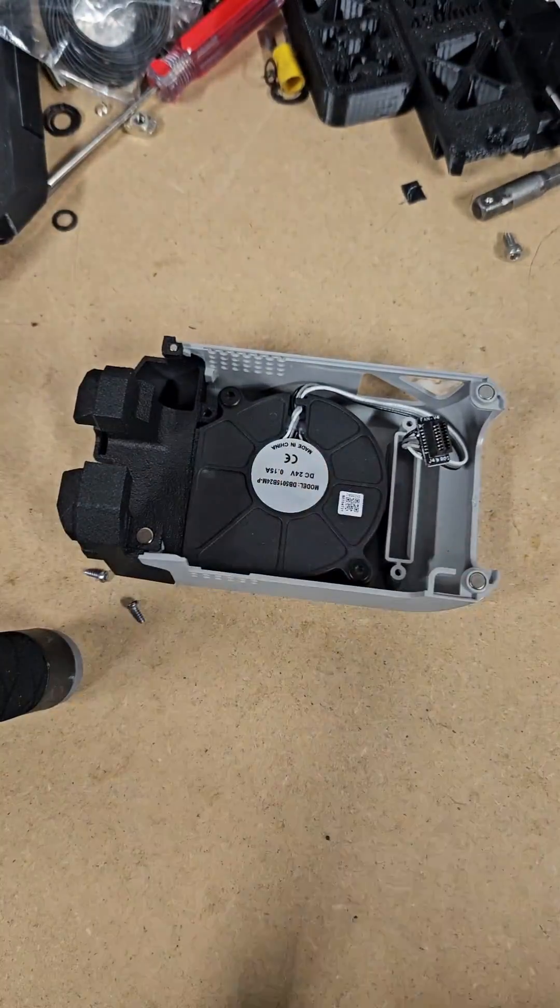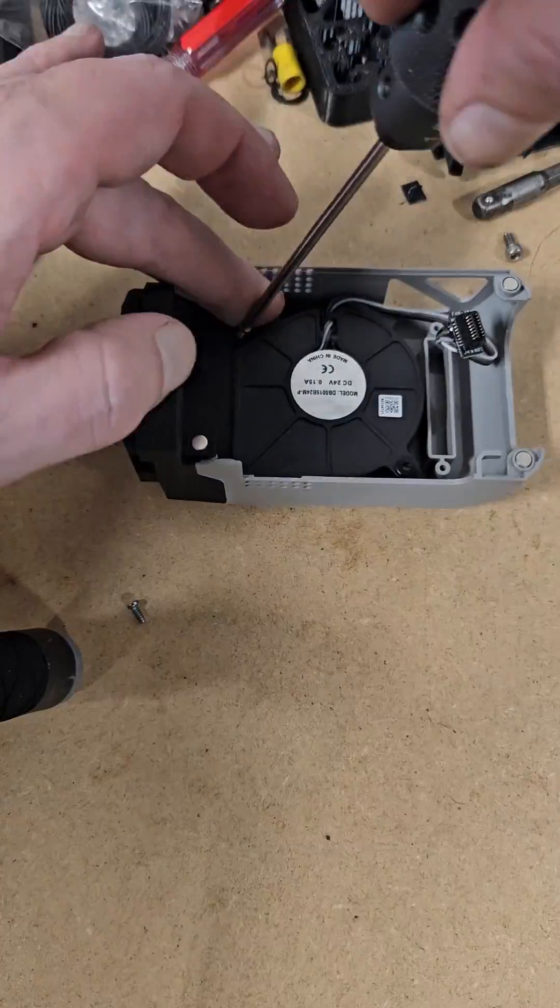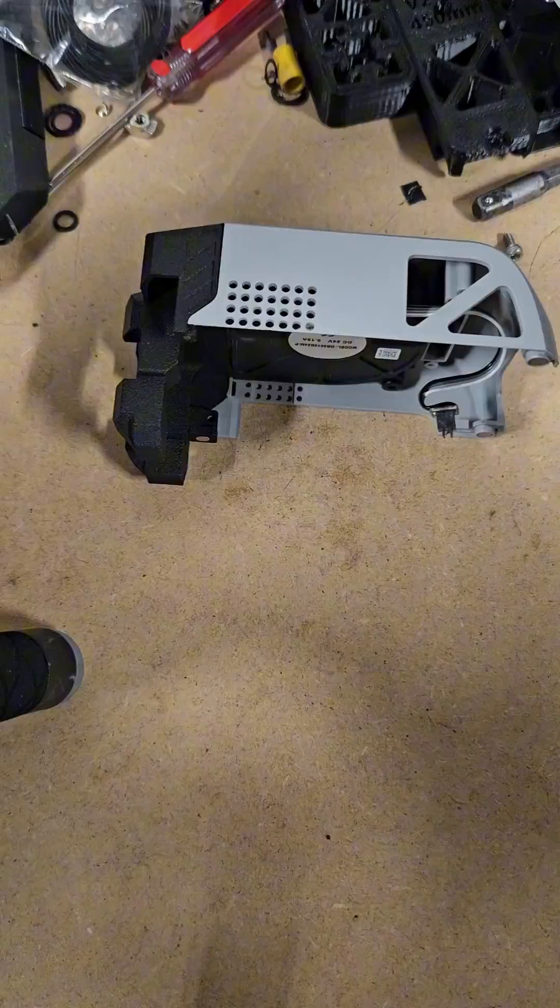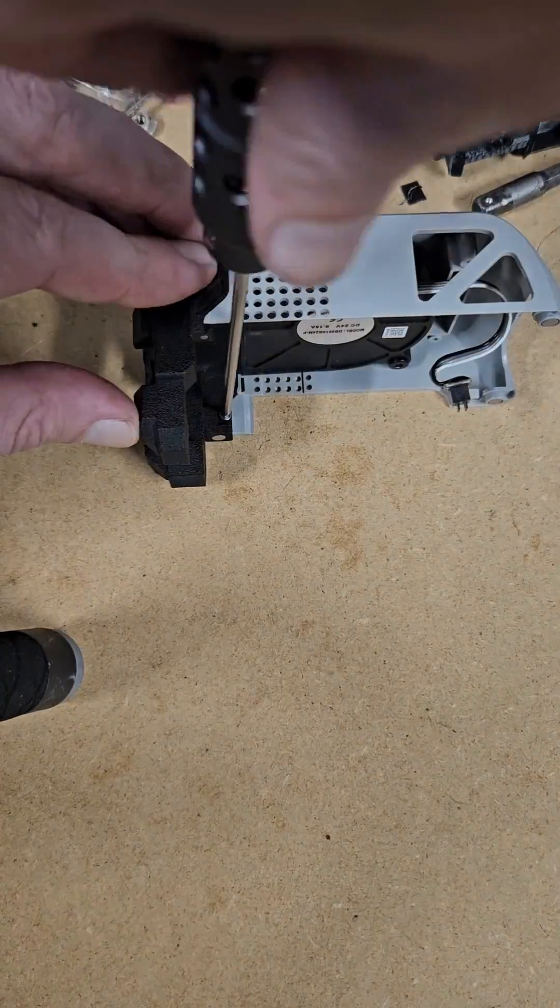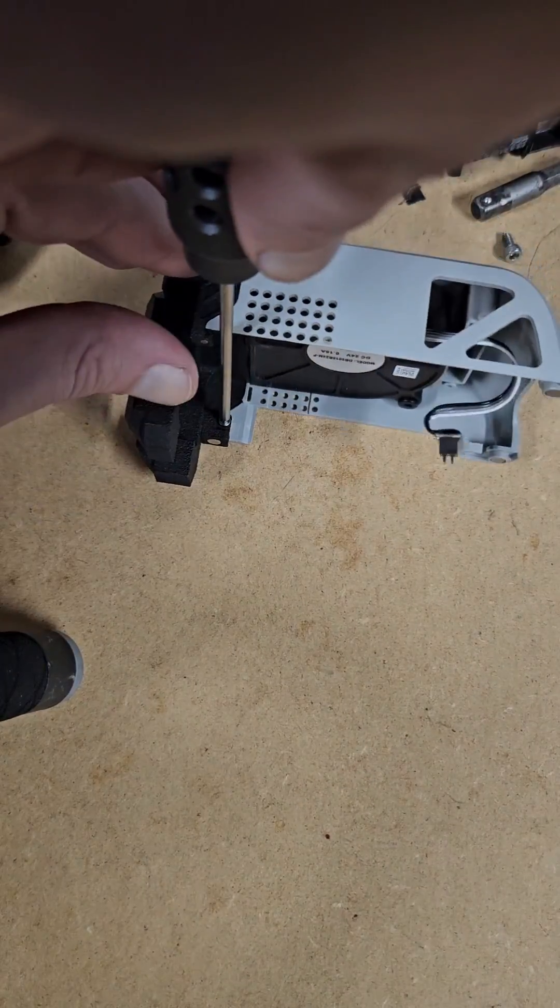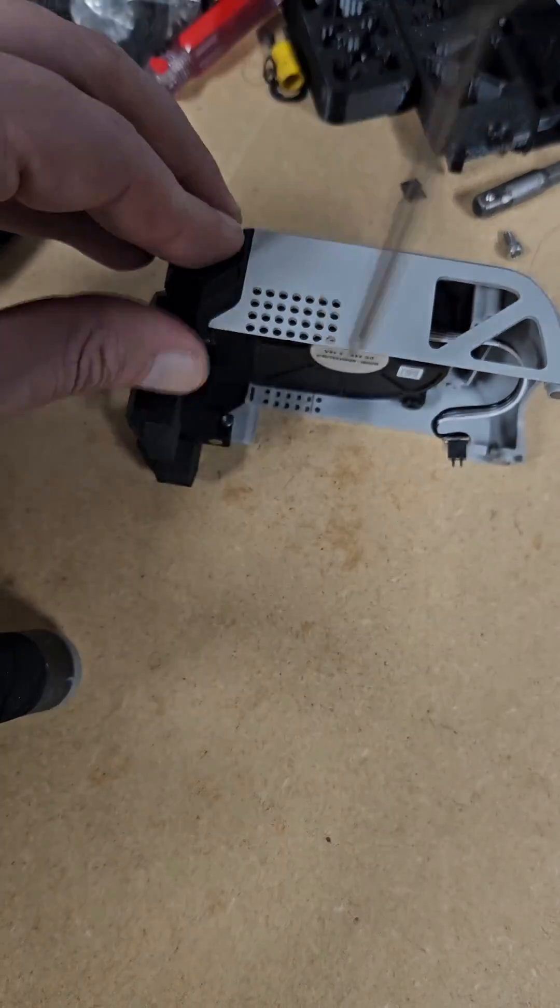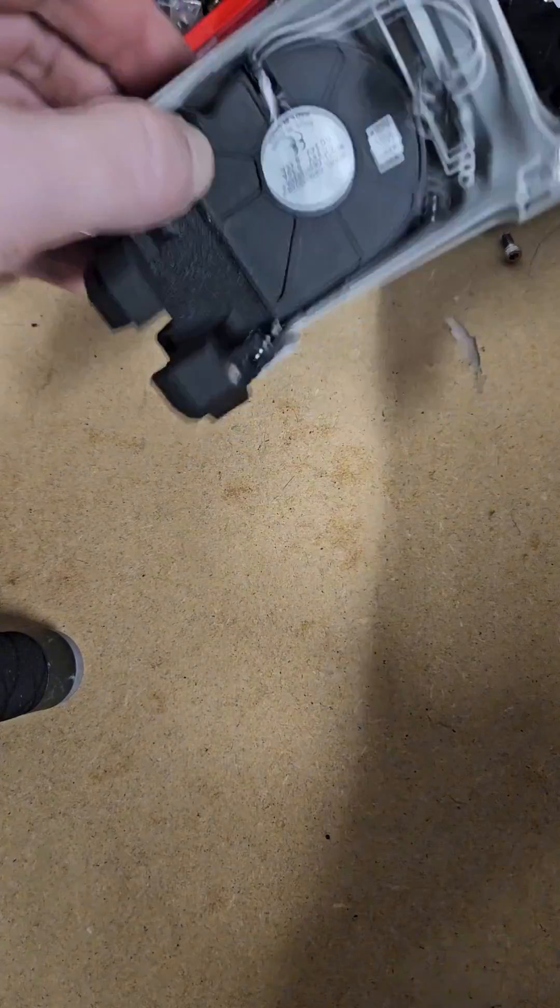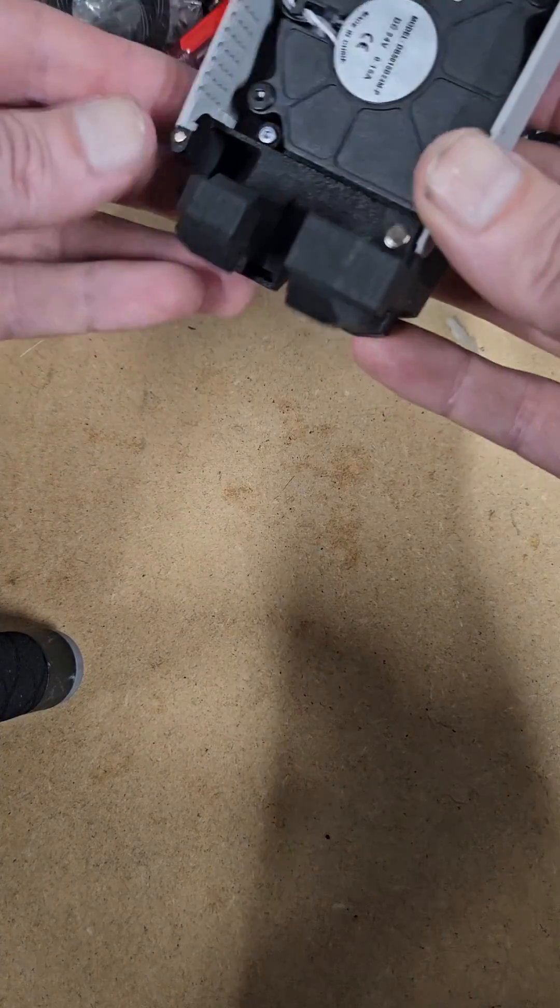Now reinstall your screws. Just go until they're snug. You don't need to overtighten them or you'll strip them out. They're just screwing into plastic.